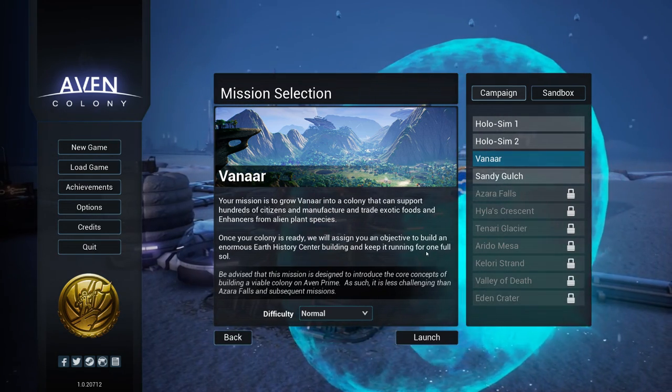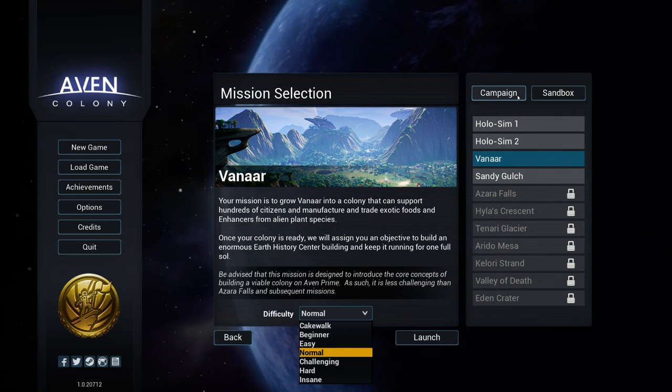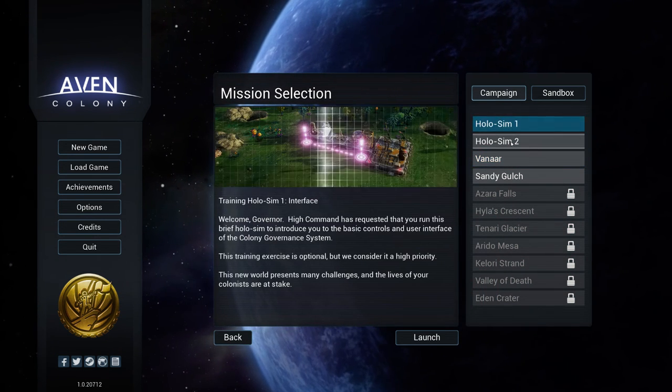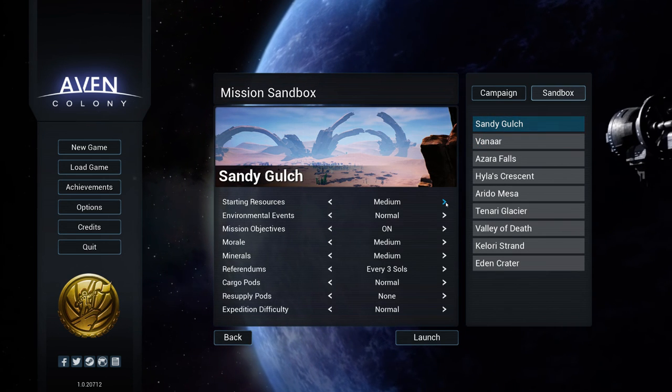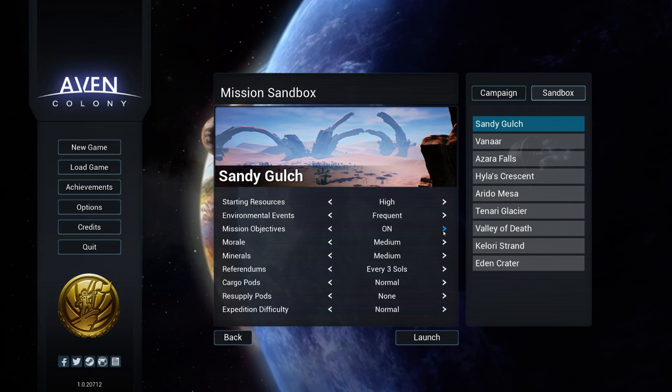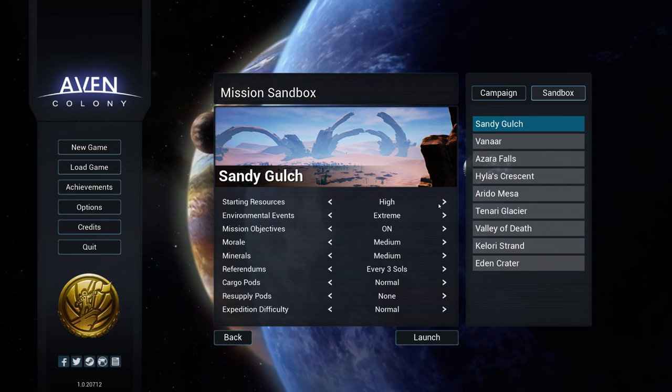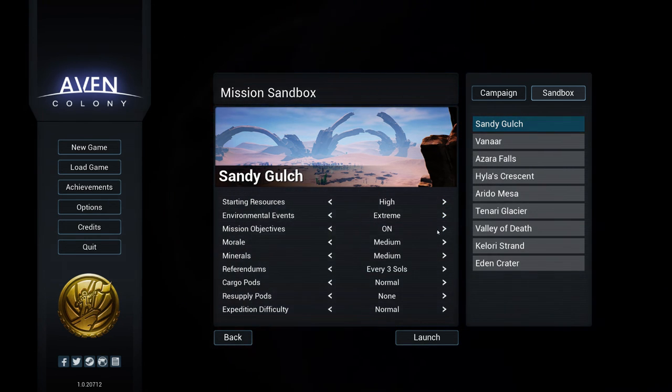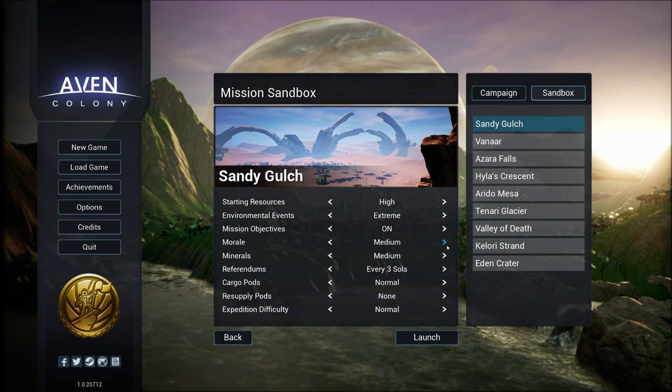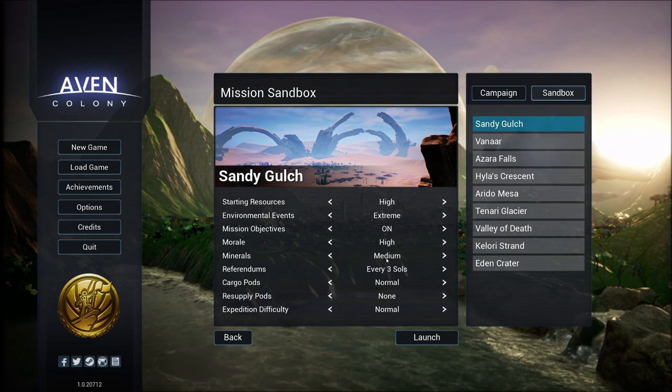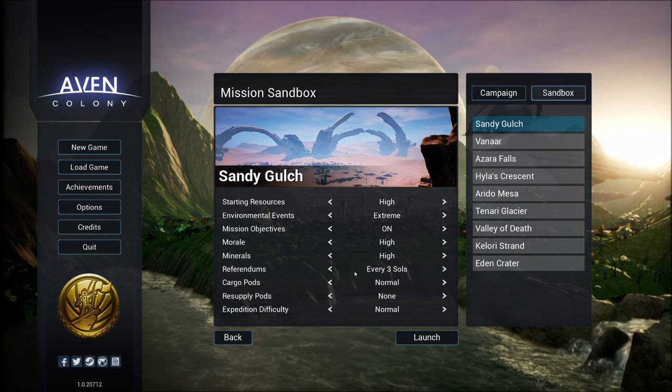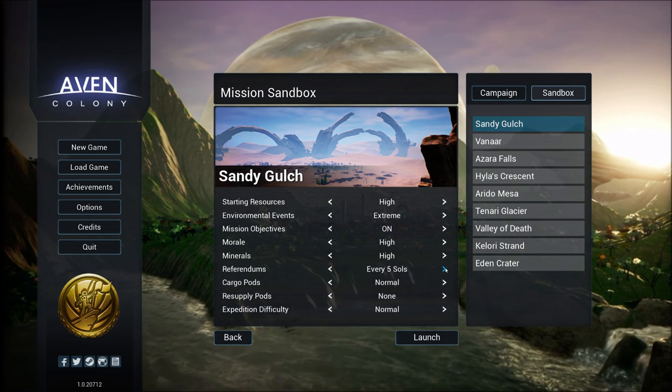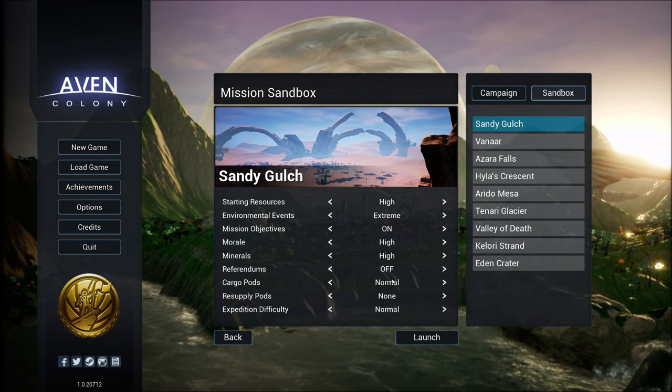All right. So that is the thing. We're going to go for Insane Difficulty. There is a Sandbox mode. There's also these tutorial missions that I've played through. Sandbox mode, you can change all manner of things. You can have environmental events, frequent, extreme. You can have high or low starting resources, mission objectives on or off. You can actually turn morale off so you won't have to worry about happiness.